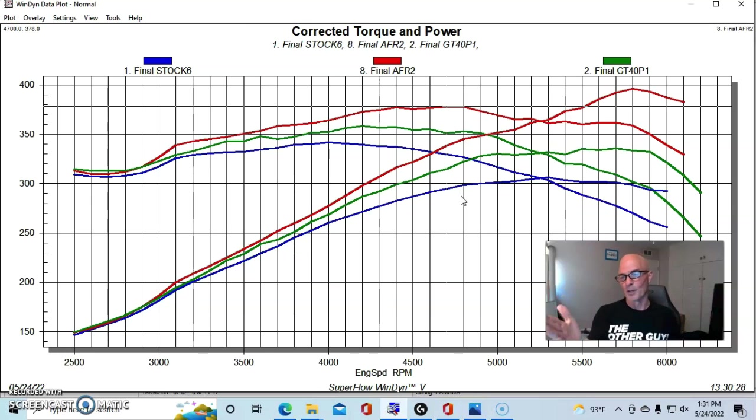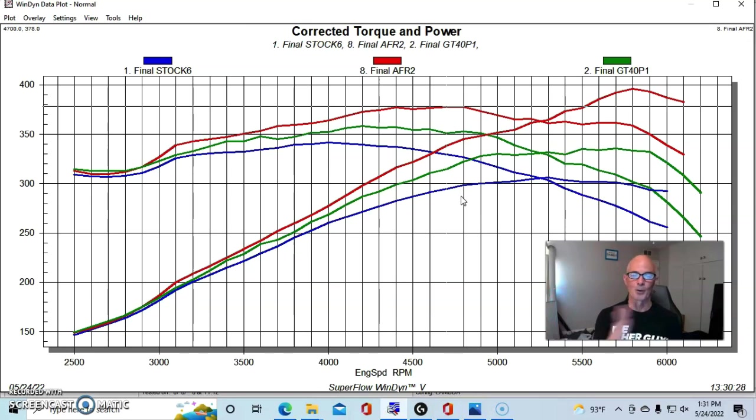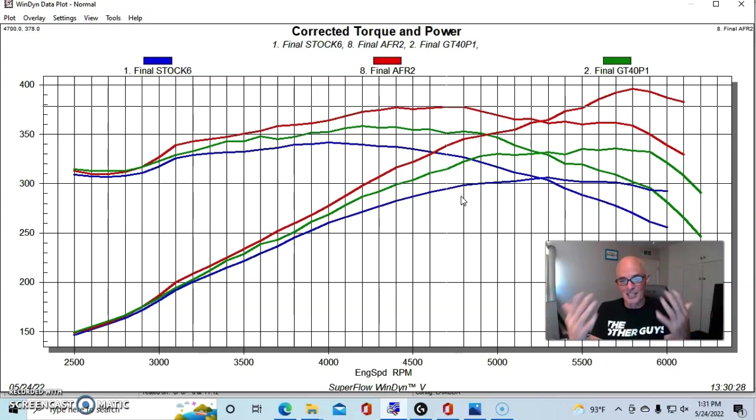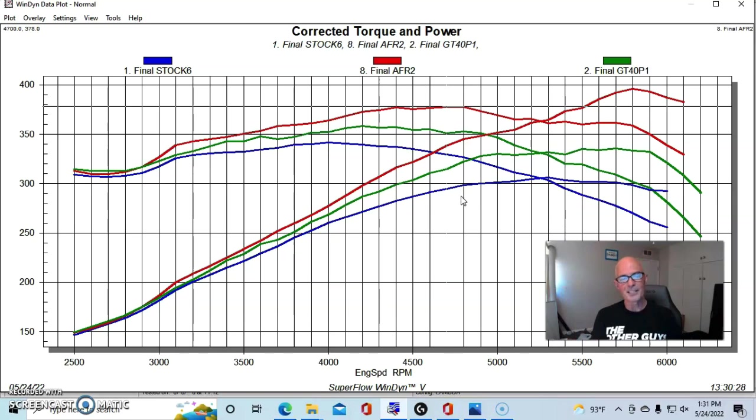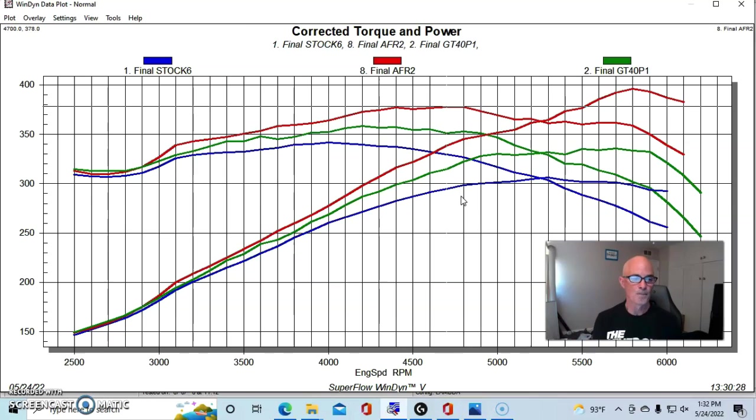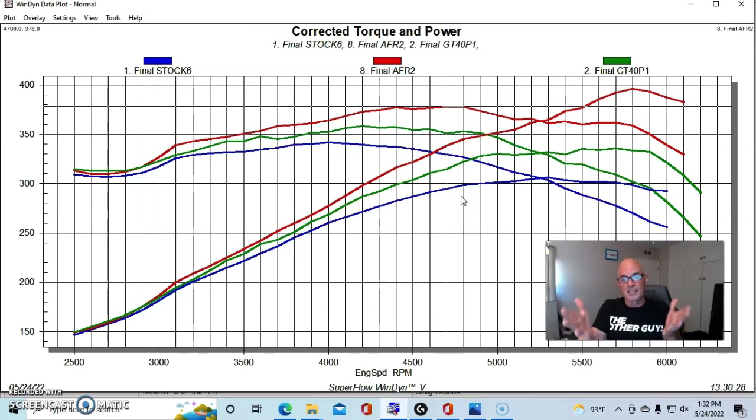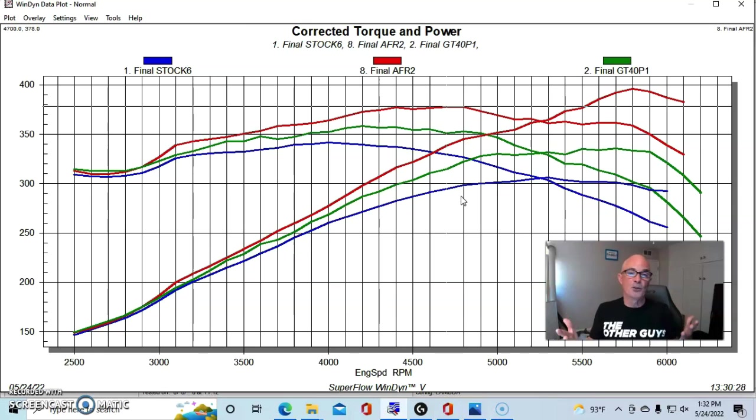This information has been going around for years because every time I post a test about this, this always gets brought up. Well, these guys made 400 horsepower, over 400 horsepower with a stock camshaft and a set of Airflow Research 165 heads, and as good as these heads are, you can't do that with a stock camshaft.